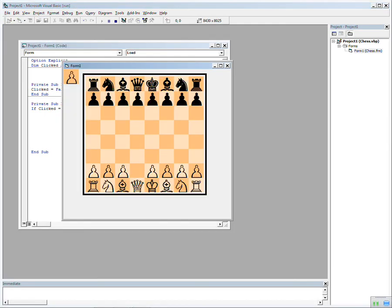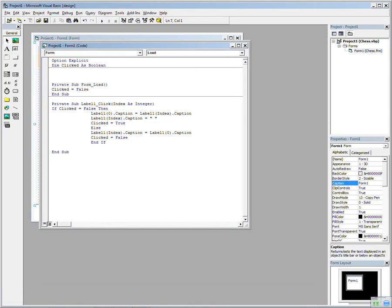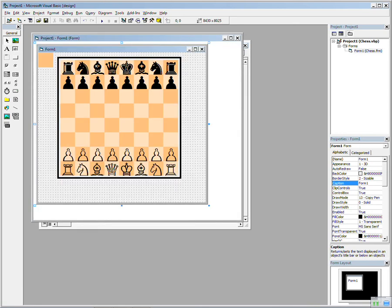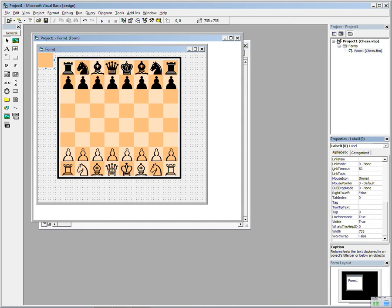Right, so now we can move the pieces. Simple. The first thing it does is take the label caption of the piece that's clicked and puts it into label 0, which is this one up here. If I make that visible, which is true anyway, so we can see that.